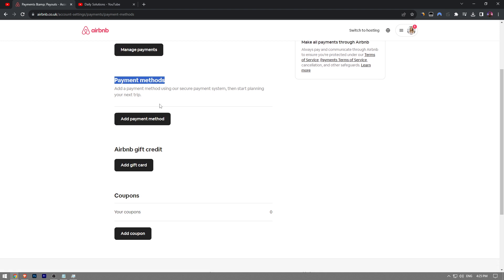All you have to do is right next to your payment method, there's going to be three dots. Once you click on it, there's going to be an option that says remove. Once you click on the remove button, your credit card will be removed on Airbnb.